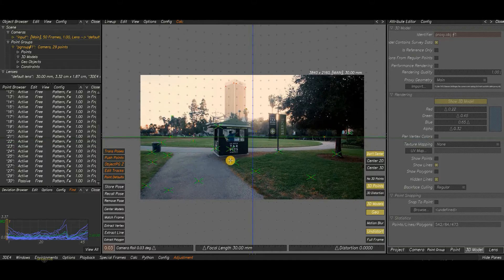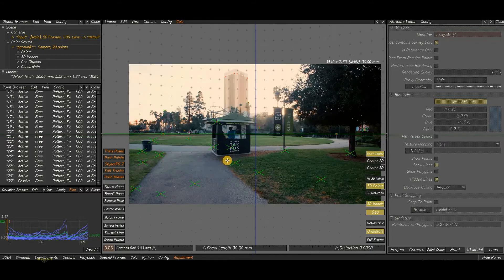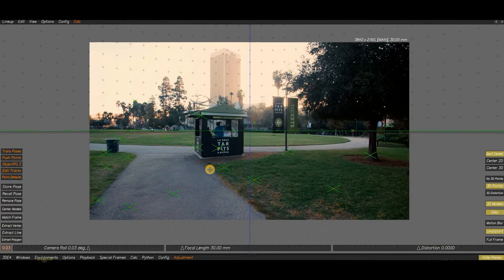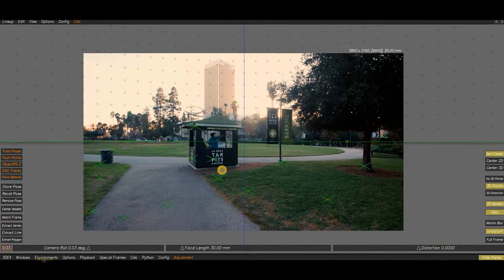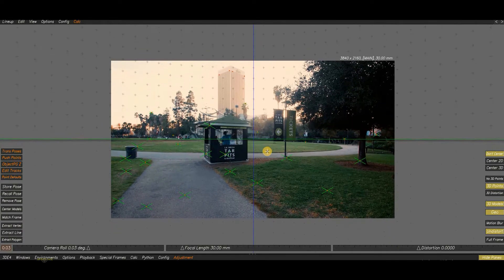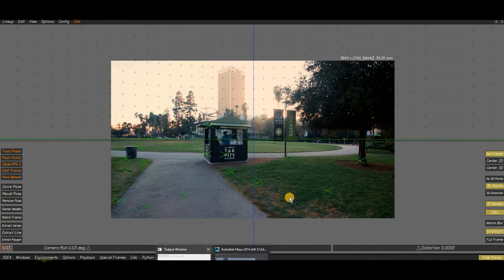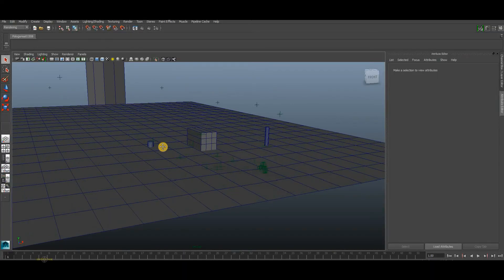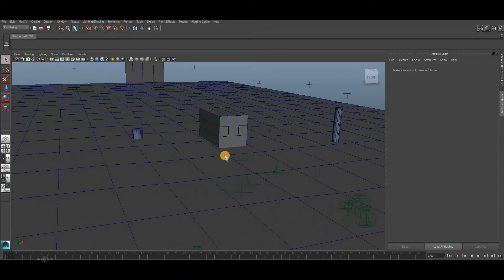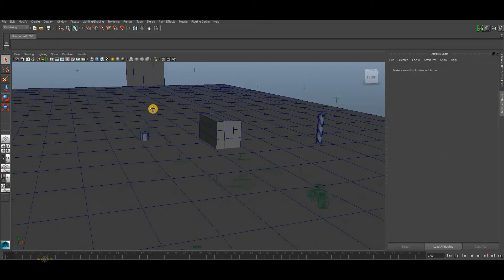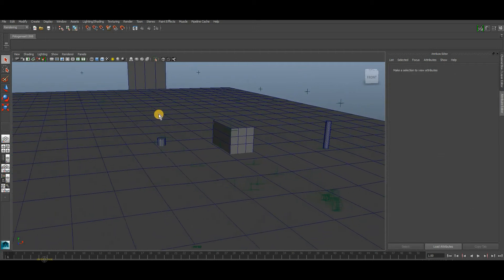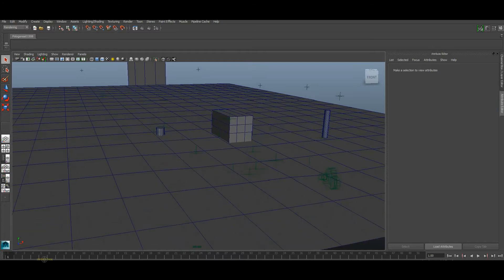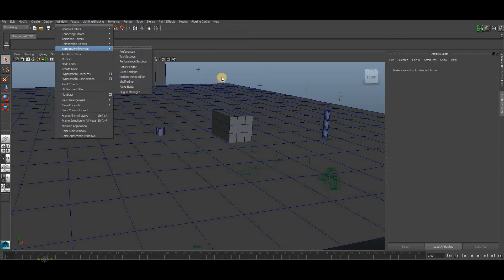Once we are done with the 2D track solved, the next step is to create a proxy and match it to the plate. For this shot, I have created a rough proxy for demo purposes. I created this model in Maya using the 3D point depth. Later I will create a separate video on how to create a proxy in Maya.